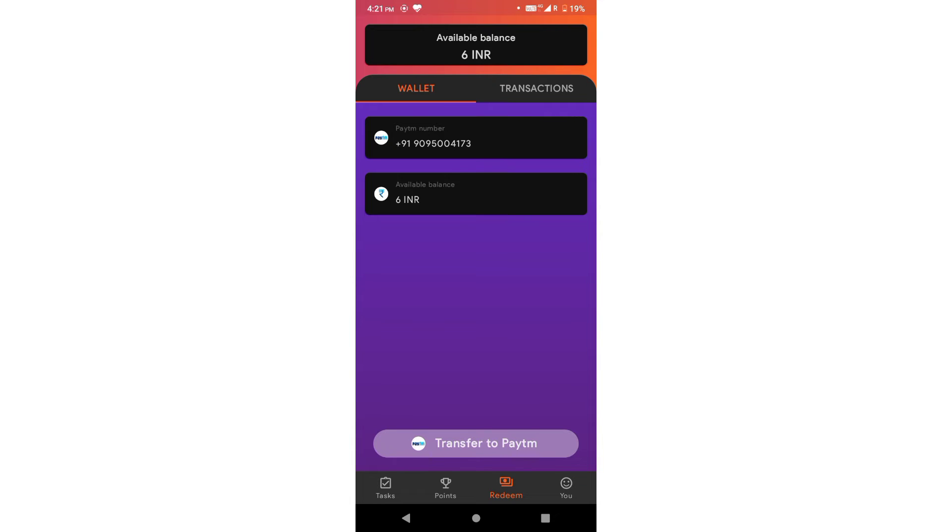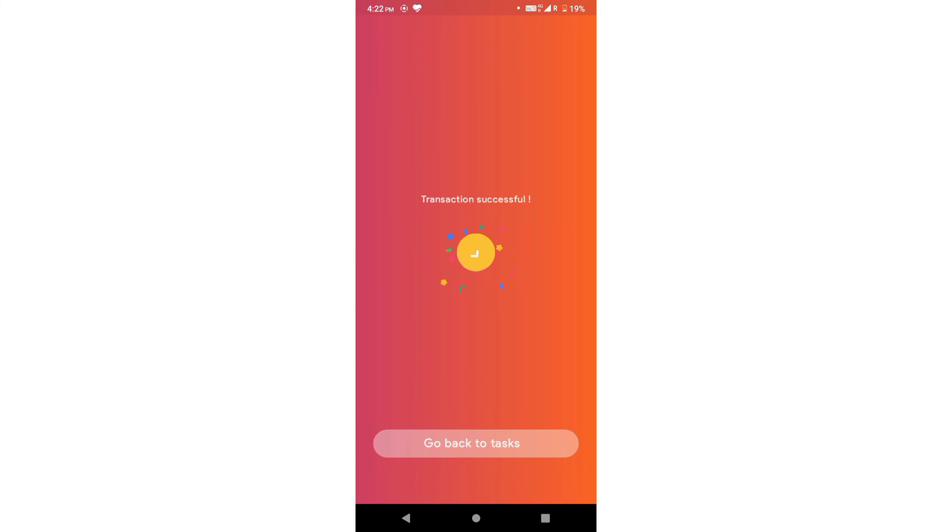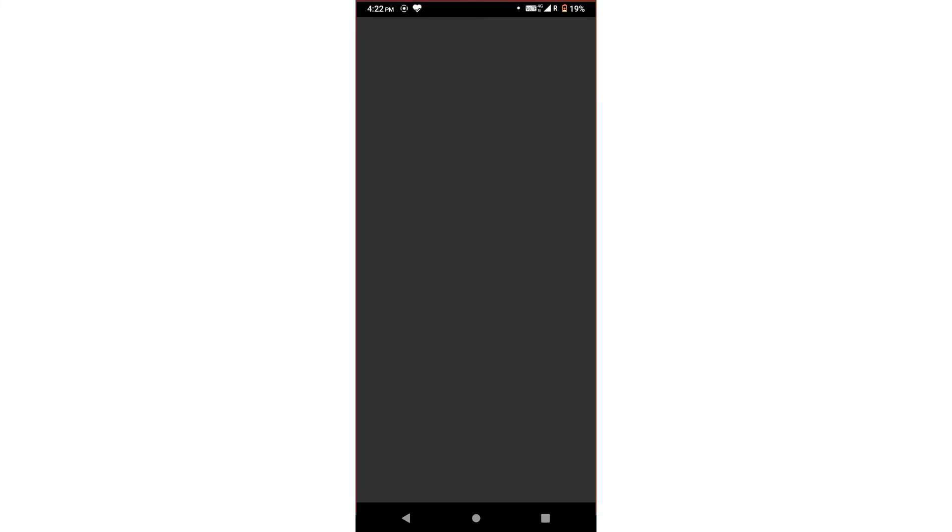transfer to Paytm, click continue and transfer confirm. Processing. Transaction successful.